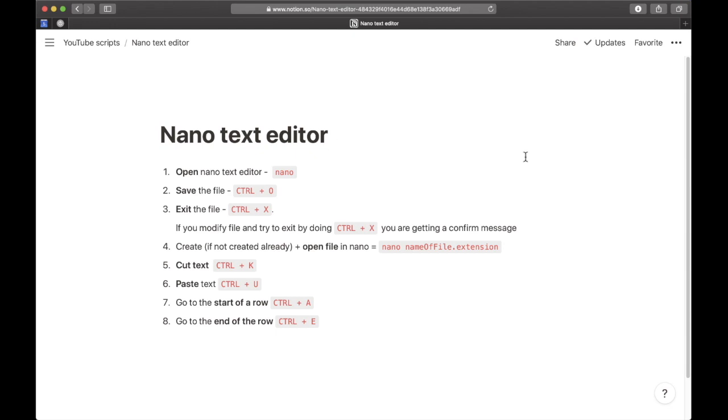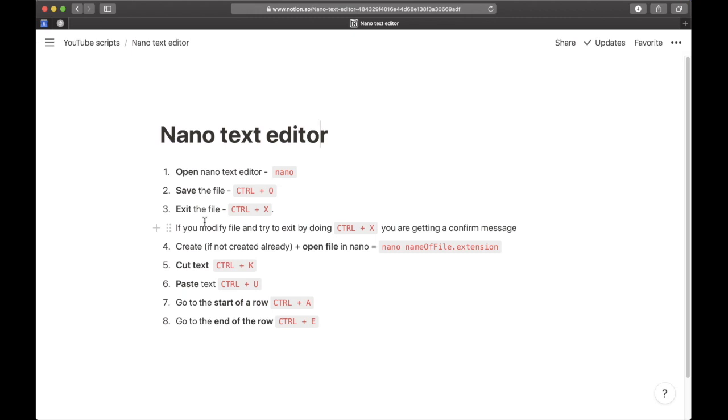Welcome back to another video. Today we're learning the most common keyboard shortcuts you need to know to use the nano text editor. Nano is a very straightforward, easy-to-use text editor that allows you to edit files on the fly.